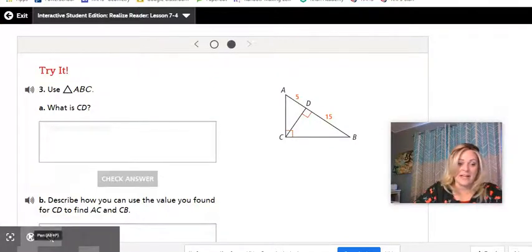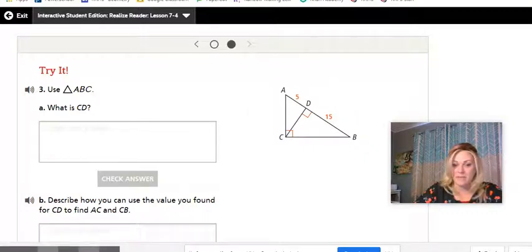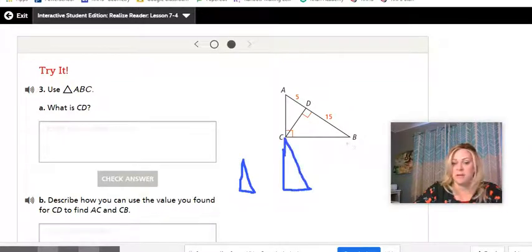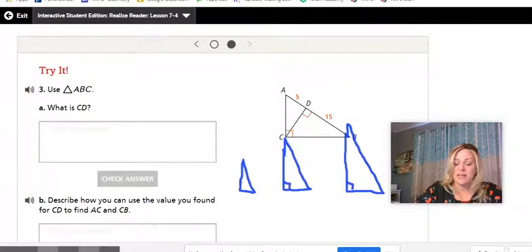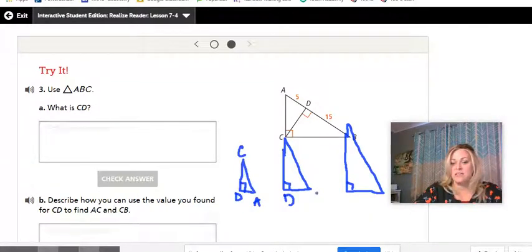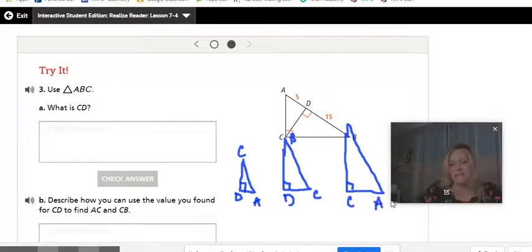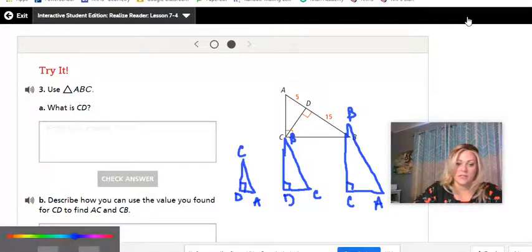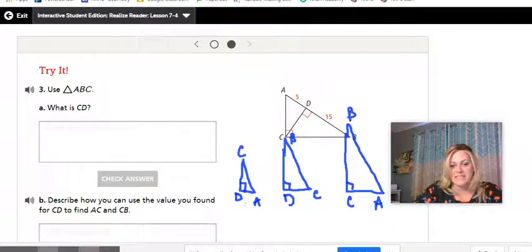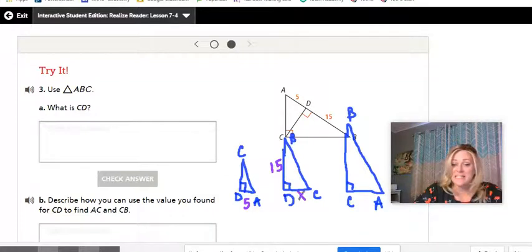For the Example 3 try-it, draw your three triangles again: small, medium, and large. Medium triangle: D, A, C. Small triangle starts with right angle at D, short side, then up to B. Largest triangle: C, A, B. Label the measurements. AD is 5, DB is 15. We're looking for CD, which appears in both the small and large triangles.